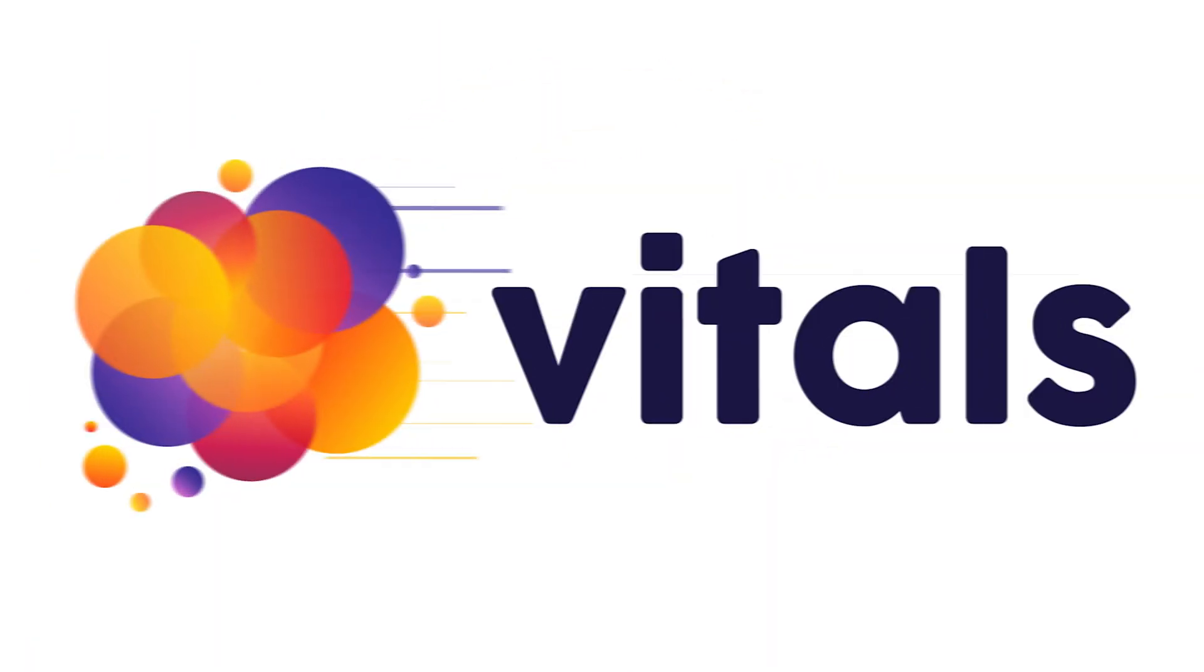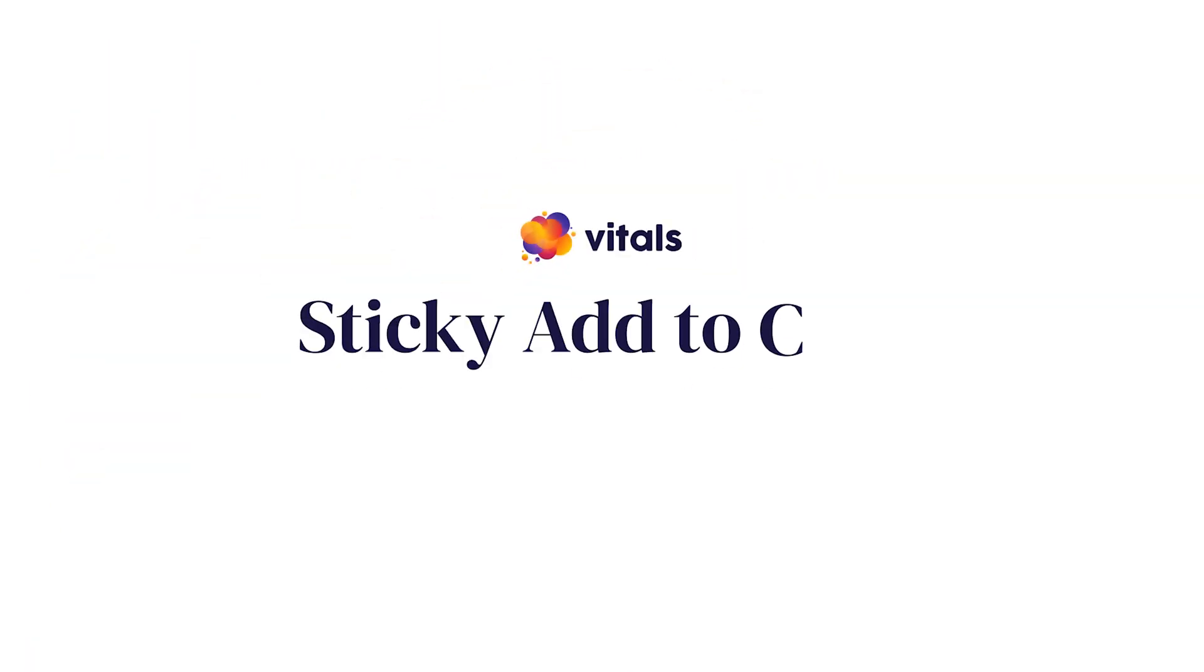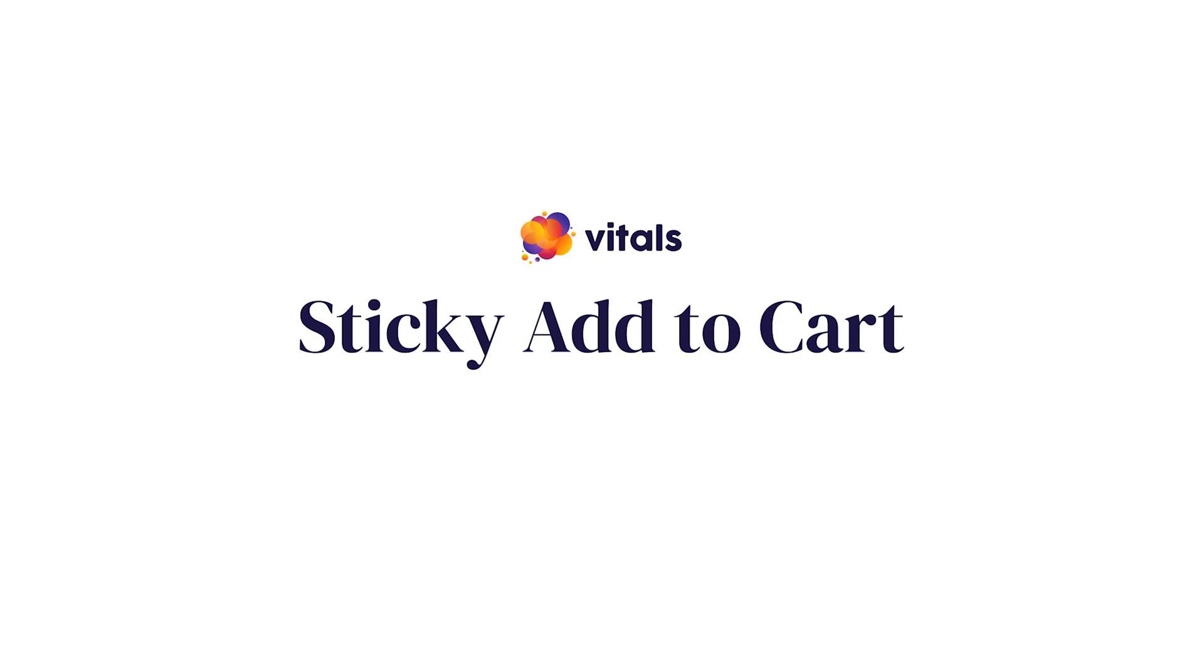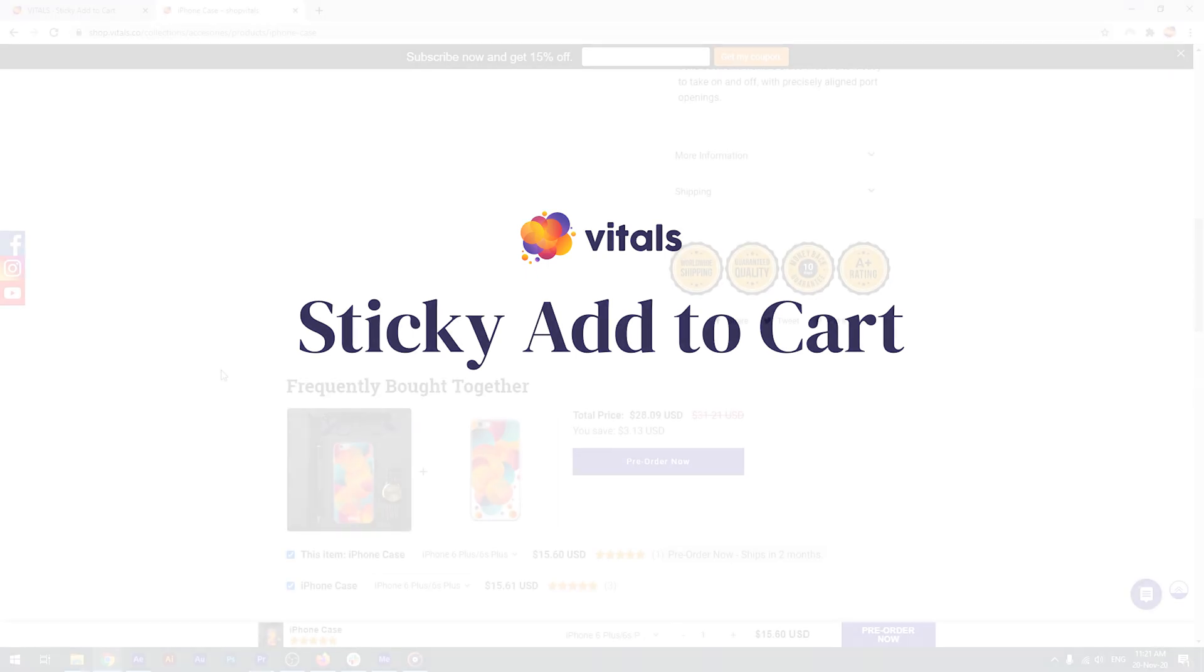Not all themes have an embedded sticky add-to-cart feature, but even if yours has one, we recommend that you deactivate it and stick with the one in vitals. Here's why.